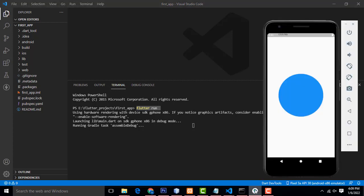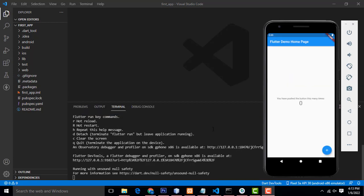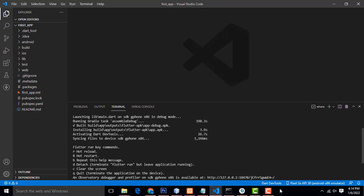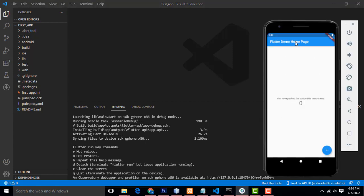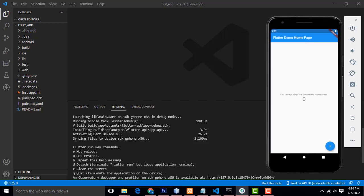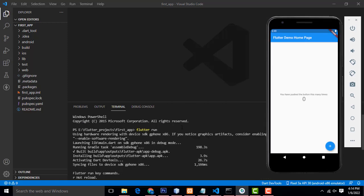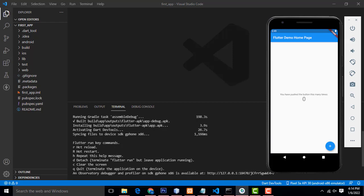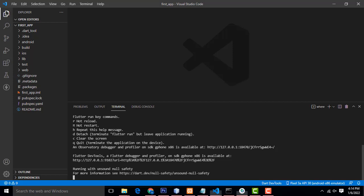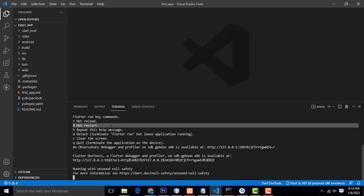Wait some time and it will be configured and run. If you run 'flutter run' you will get the default output. After the command runs successfully, Flutter key commands will be shown here. For hot reload, you can type Shift + R and it will auto reload.